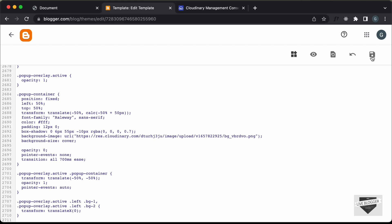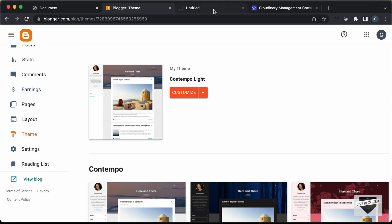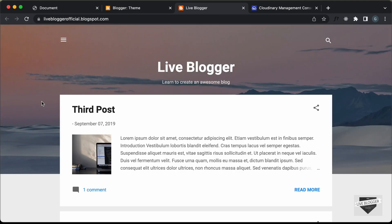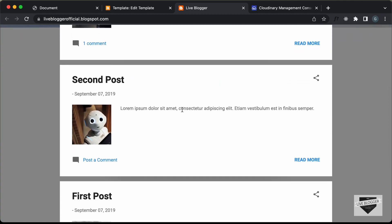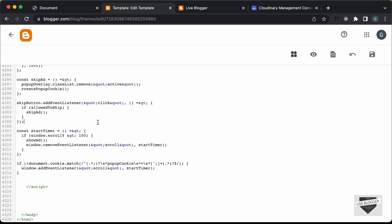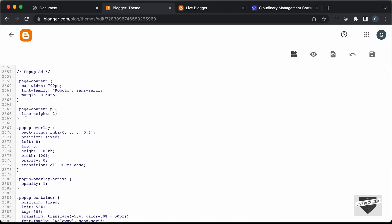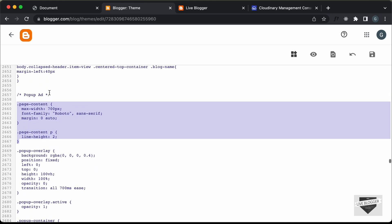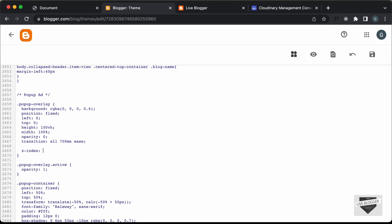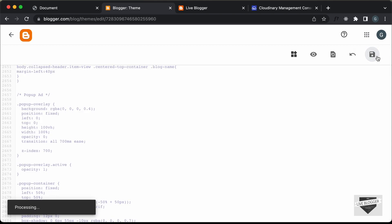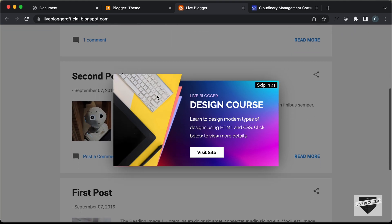Let's save this and see whether it works. Let's open our website — click on View Blog. Here we have the website. Let's scroll down a little bit and we can see the pop-up is being displayed, but it is below all the other elements. We need to add a z-index. Let's go back to the code, go to the CSS, find the pop-up overlay, and set a z-index of 700. Let's save it, go back to the website, refresh the page, scroll down, and now we can see the pop-up displayed correctly with the timer — everything is working.